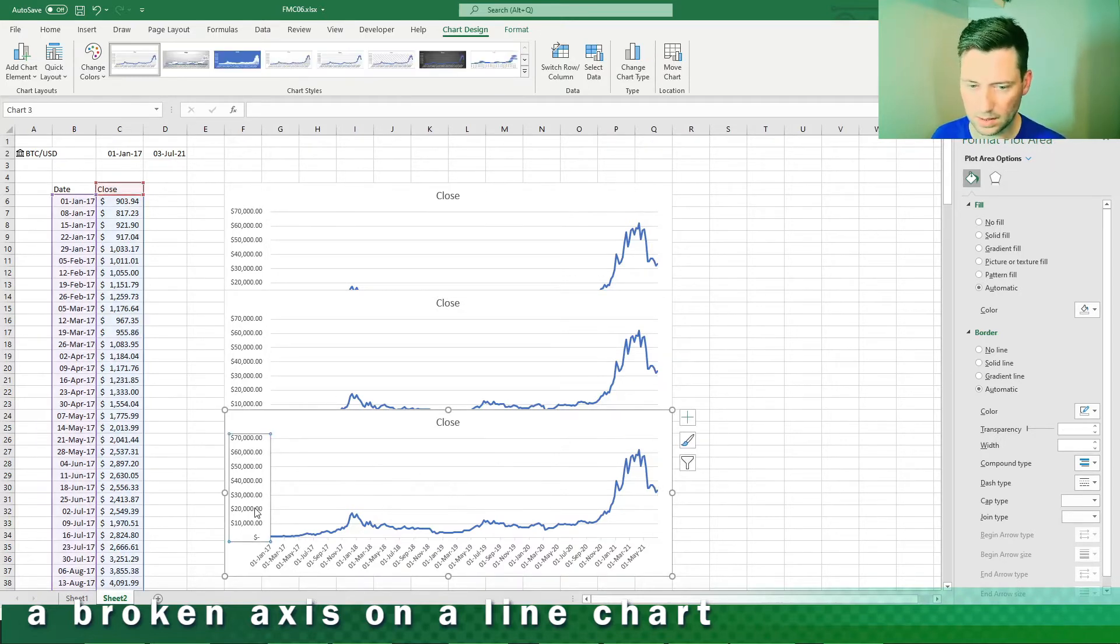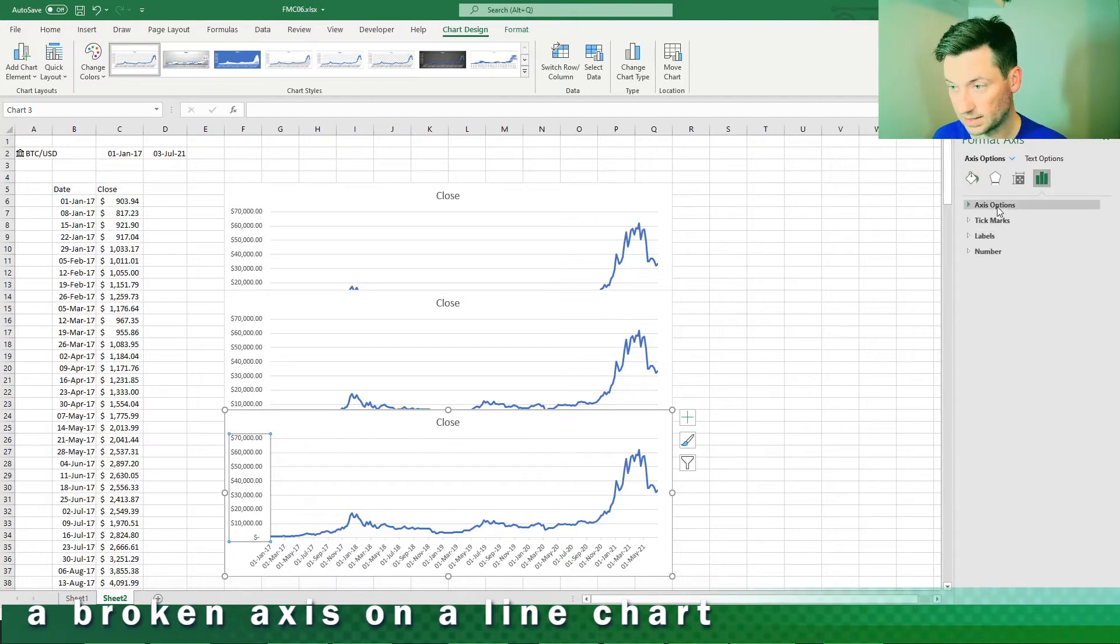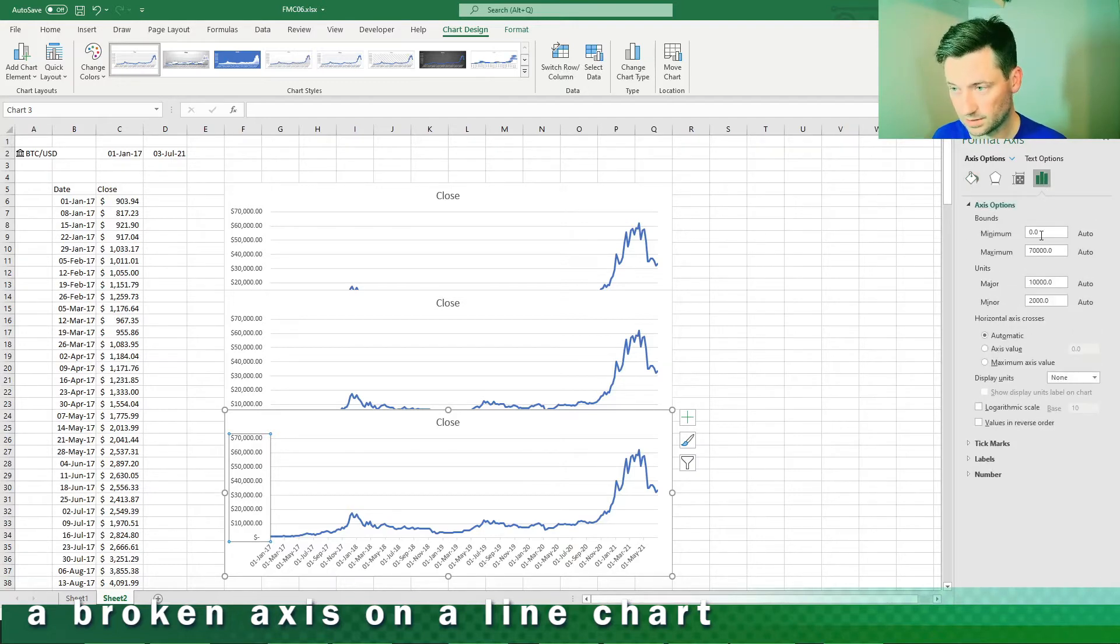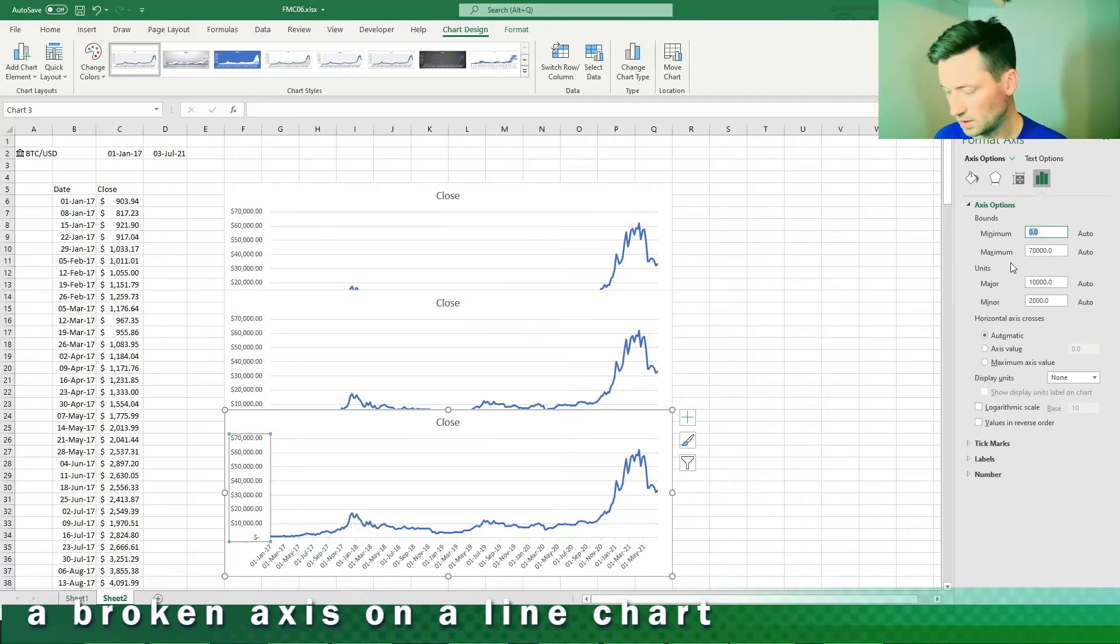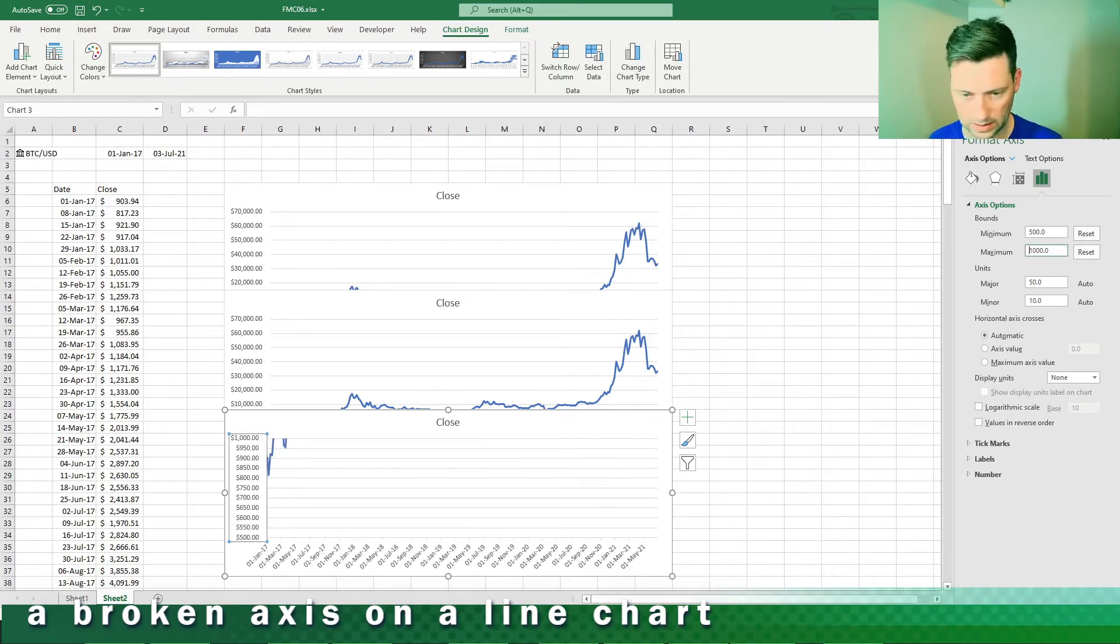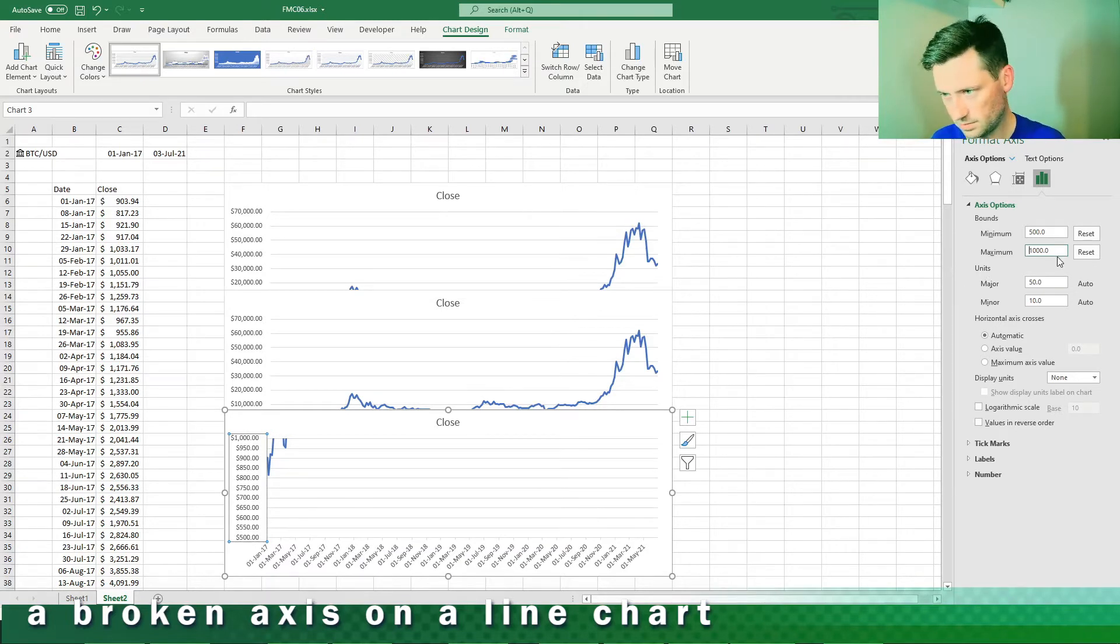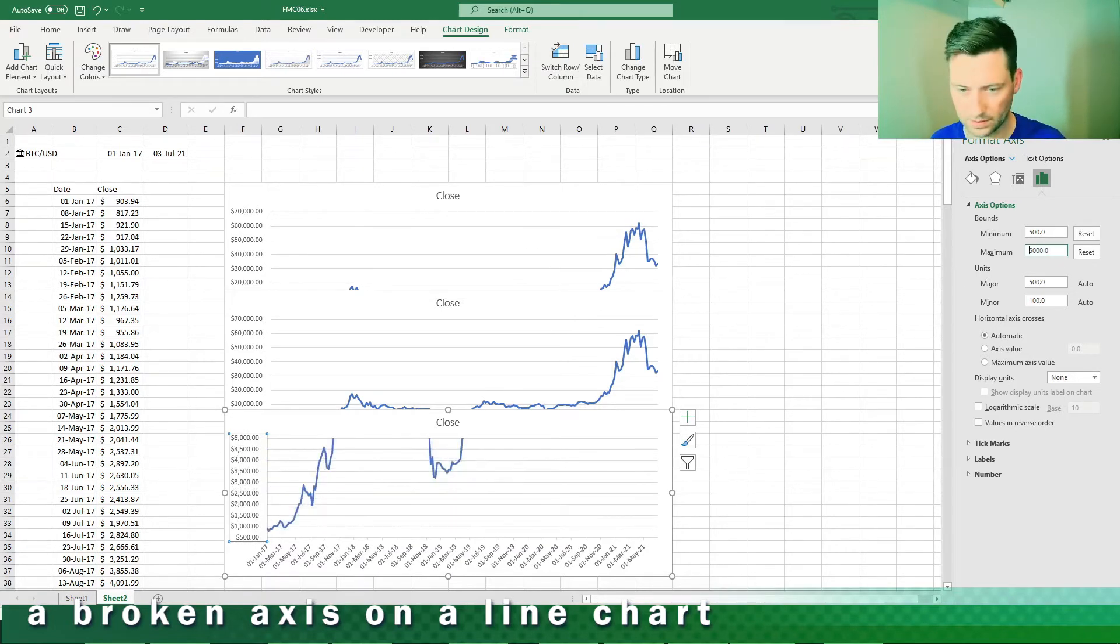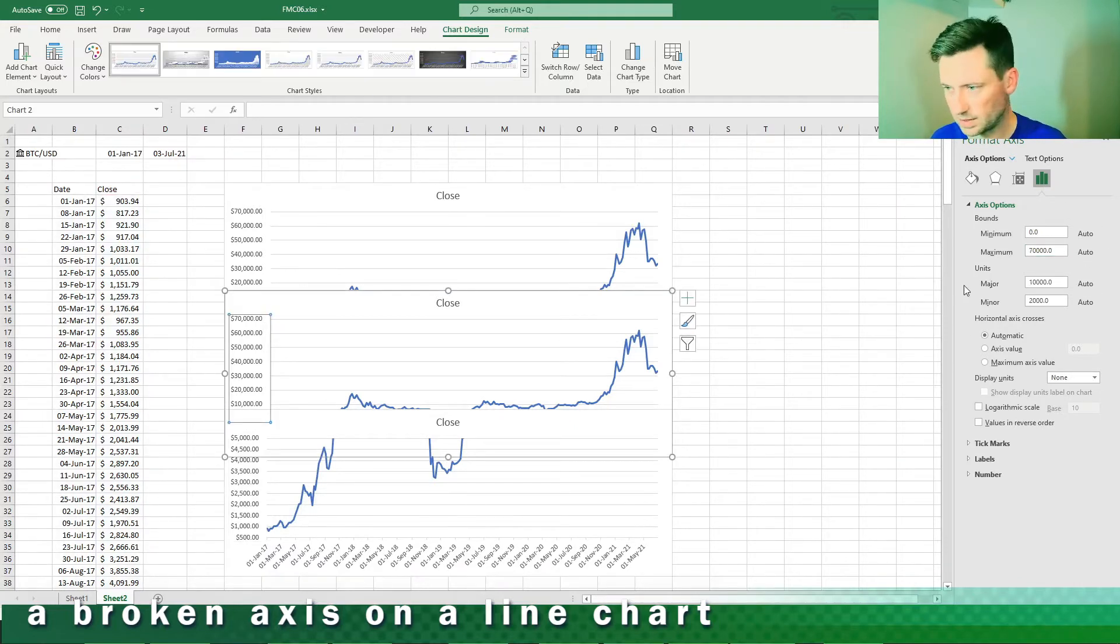From here I'm going to change the axis values, then bounds of the axis. I'm going to start with the bottom one being five hundred to two thousand like so. Let's make it five thousand. You can already see what's going on.